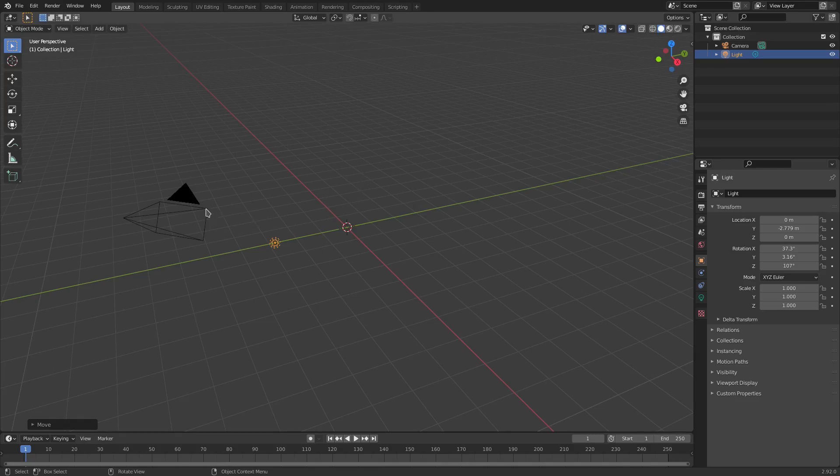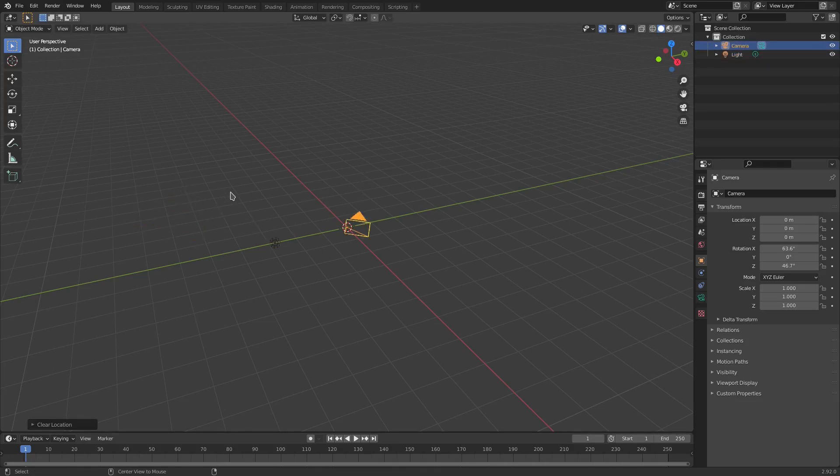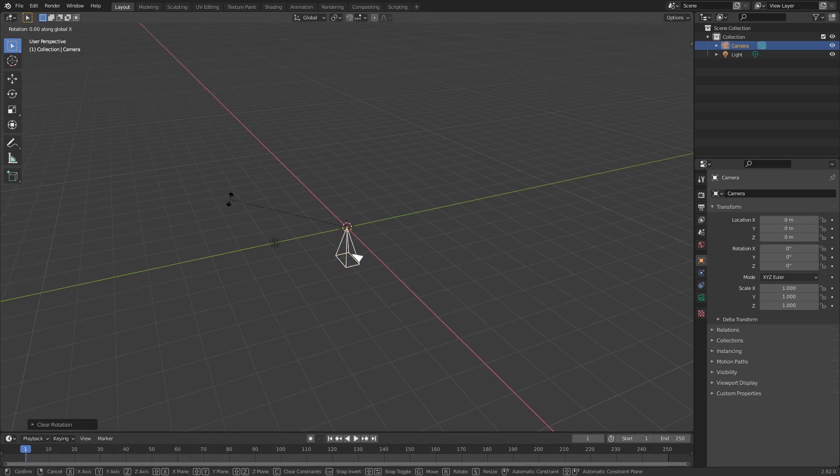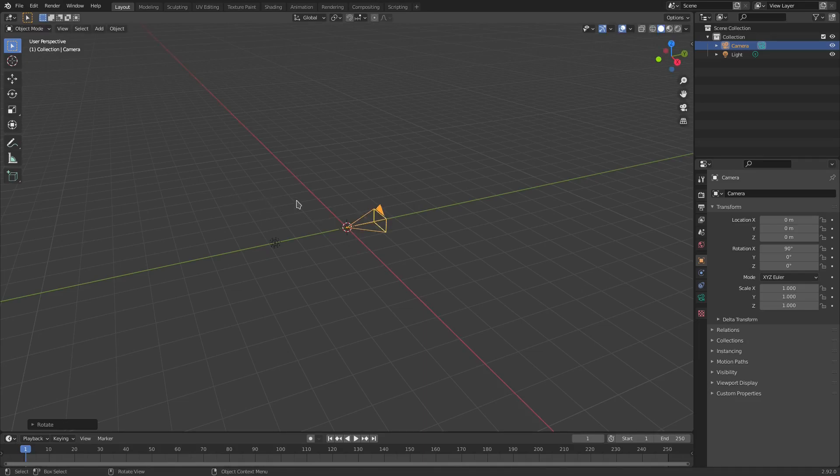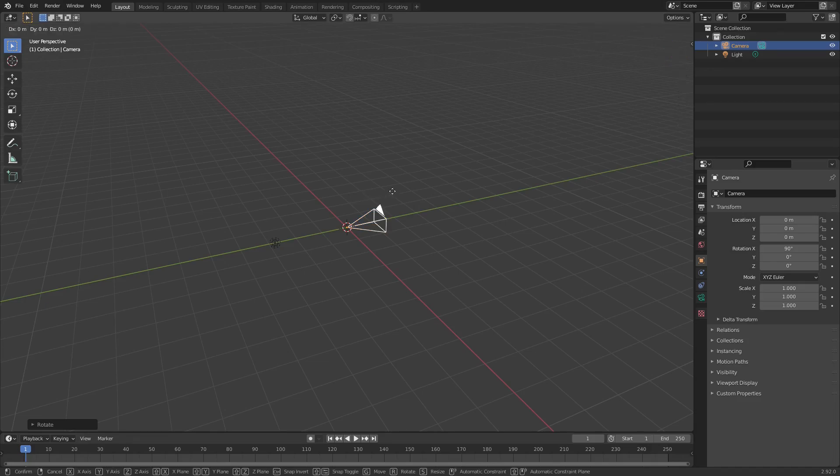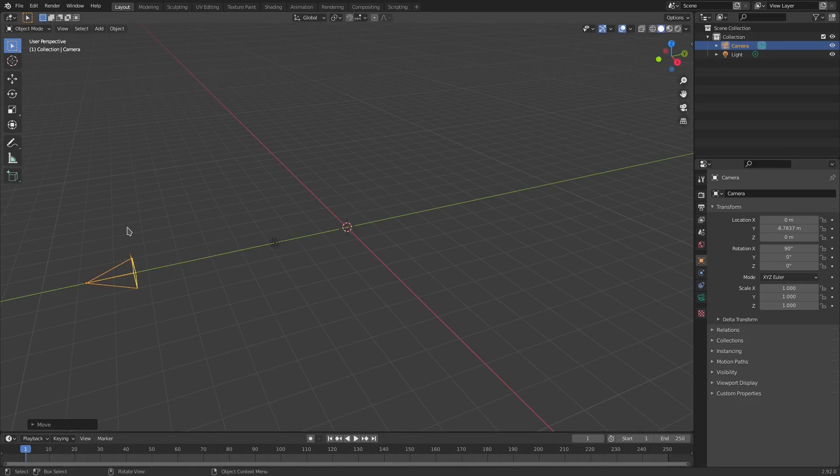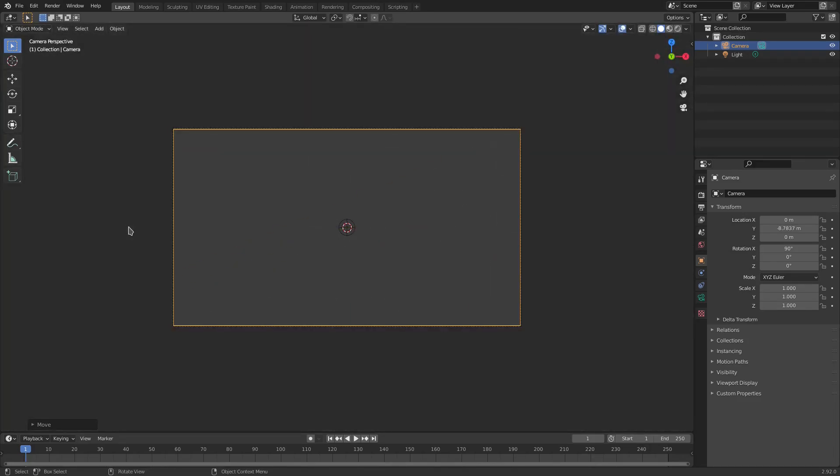I'm gonna select my camera and do the same thing, so Alt+G and Alt+R to clear location and rotation. Then I'm gonna hit R, X, 90 on my numpad, and we're gonna rotate 90 degrees on the x-axis and left click to confirm that. We're gonna hit G, Y to move the camera back, and we hit zero to go into the camera's view.